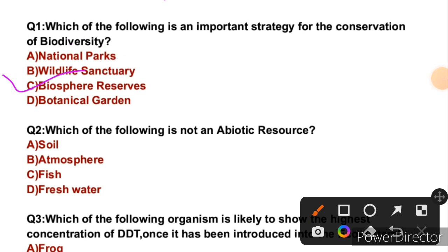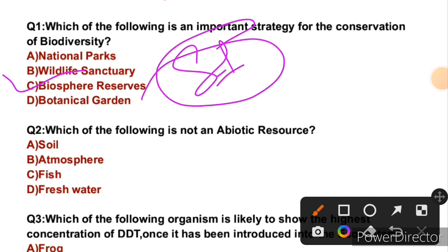This question JKSB had recently asked in the sub-inspector exam. Question 2: Which of the following is not an abiotic resource? Now what is an abiotic resource?